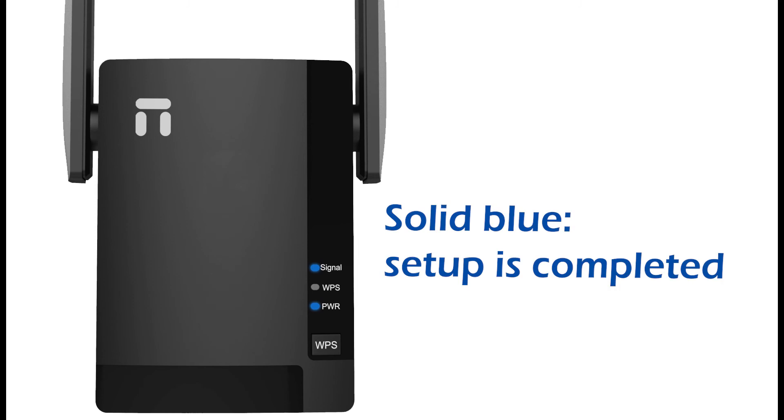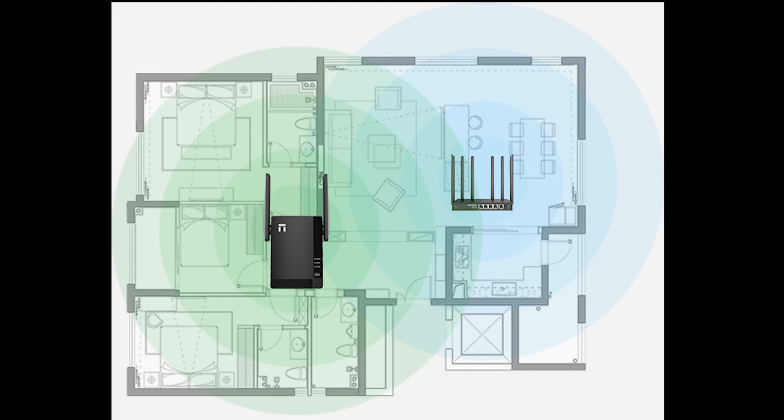Move E3 to the right spot. Ideally, E3 should be placed in the middle of your main router and the place you have poor signal.